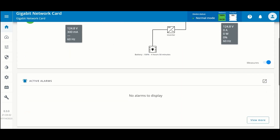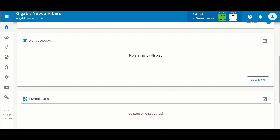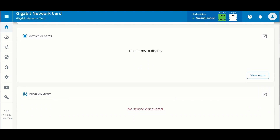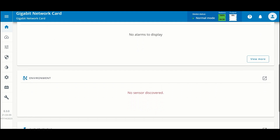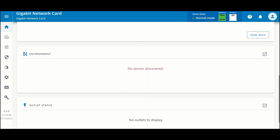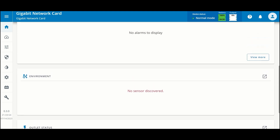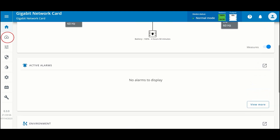Below that is a view of the active alarms. Since we just started, there are no current active alarms and we have not detected any environmental monitoring probes — we will show you how to do that shortly.